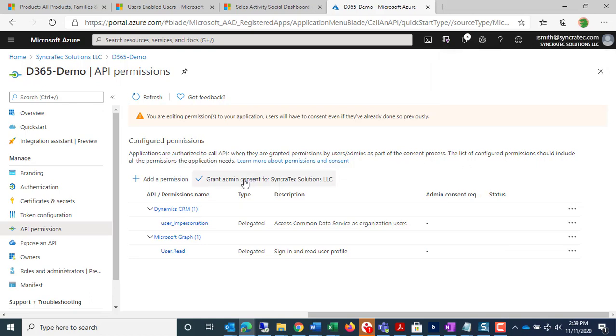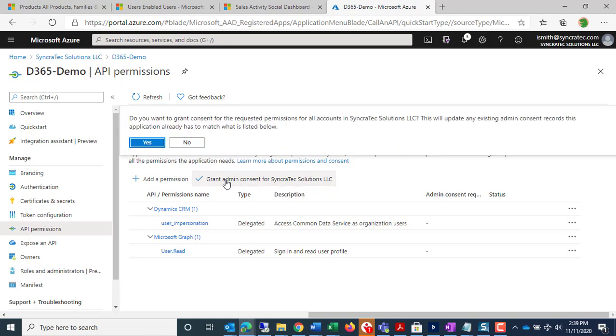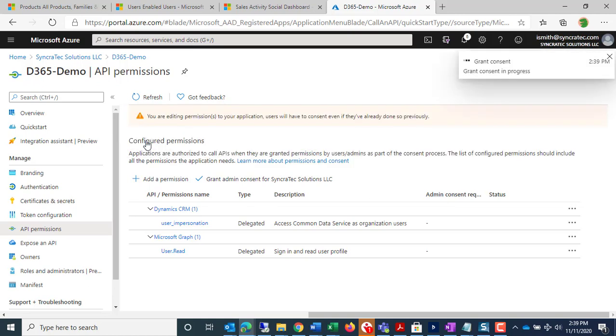Then I'm going to grant admin consent for Syncrotec Solutions. Do you want to grant consent for the requested permissions? Okay.